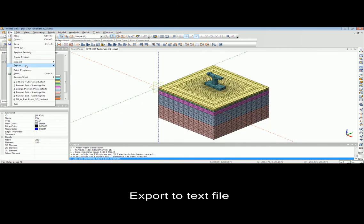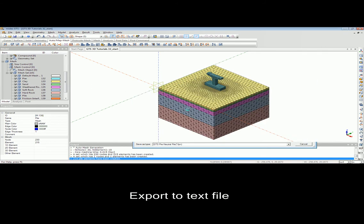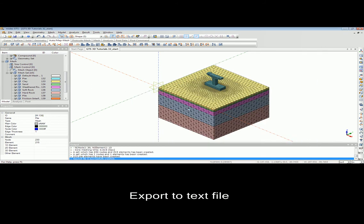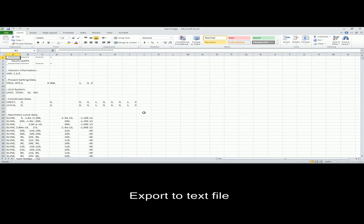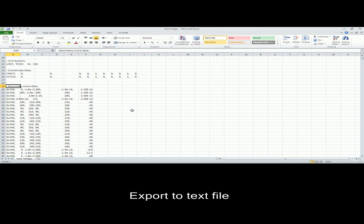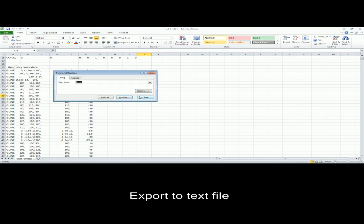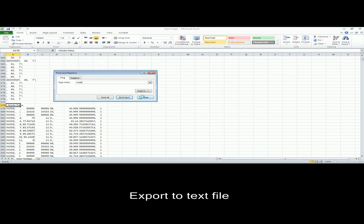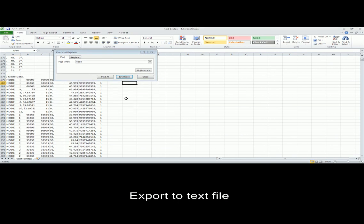When you use the pile element, you can add the friction and end bearing, or if you have data, you can import the TZ curve to the pile element. This example shows how to create the deep foundation using pile element. Since pile element is the embedded beam element in this procedure, first we should make the beam element and then create the pile element using the available beam element.